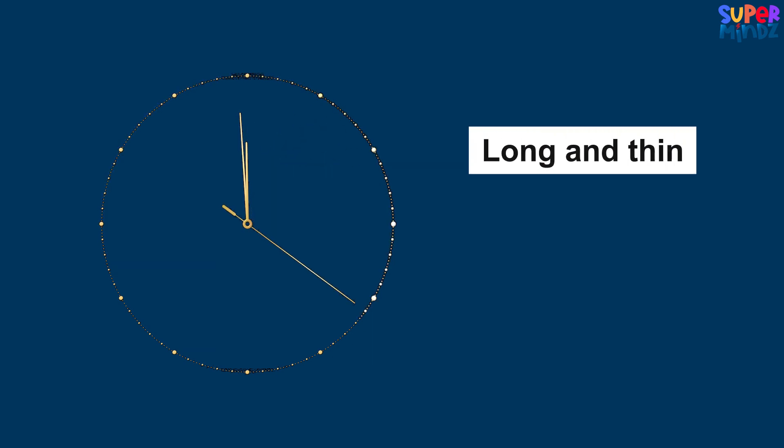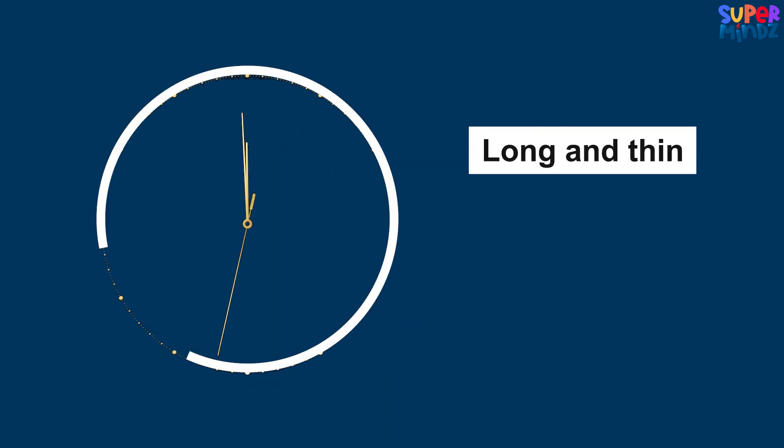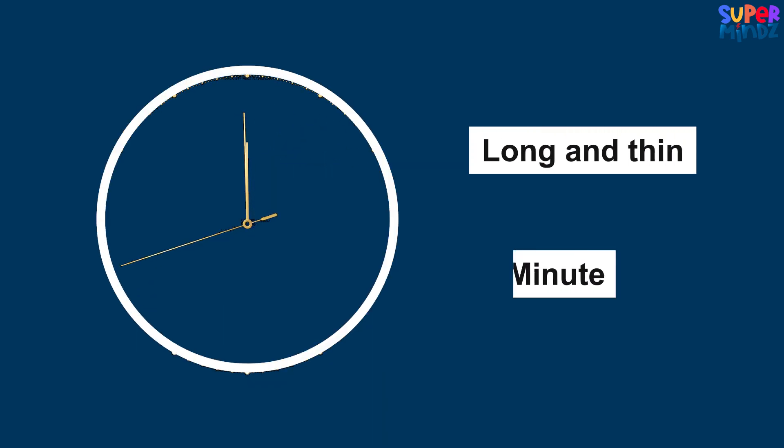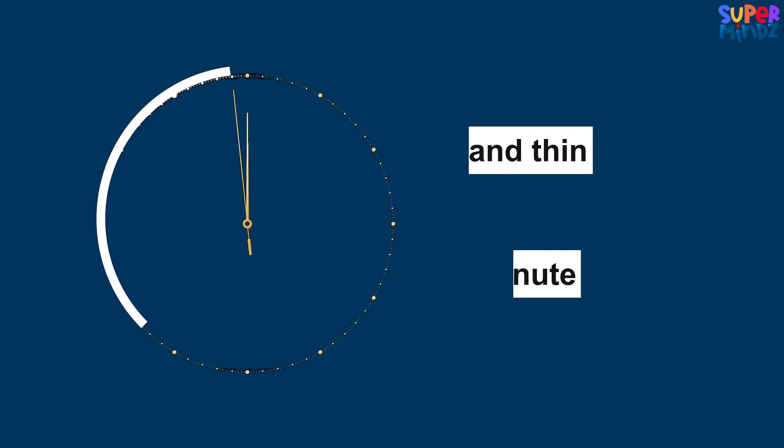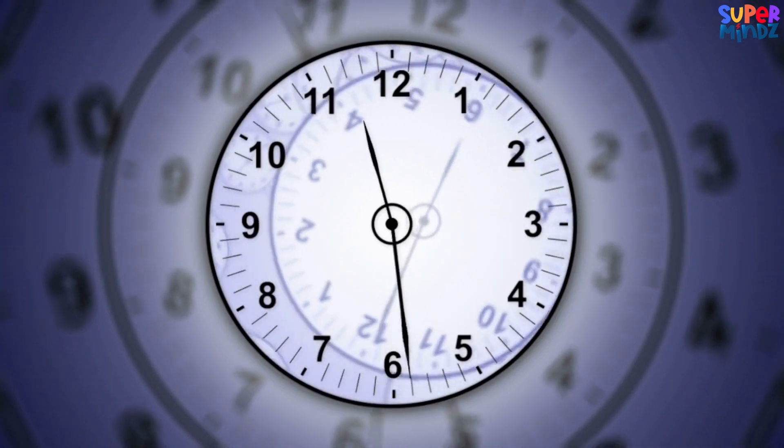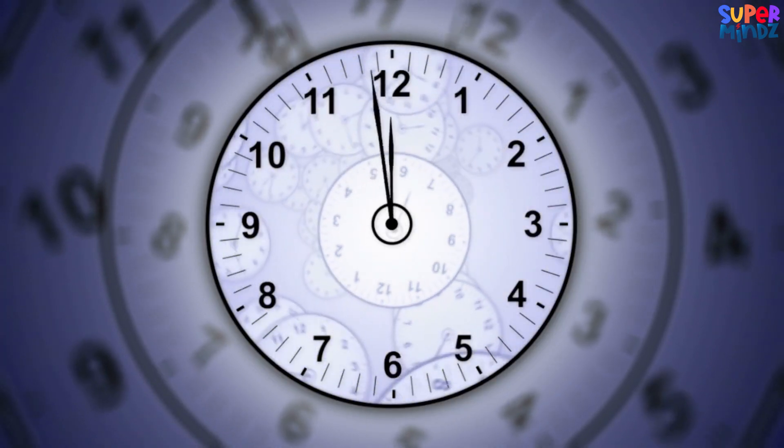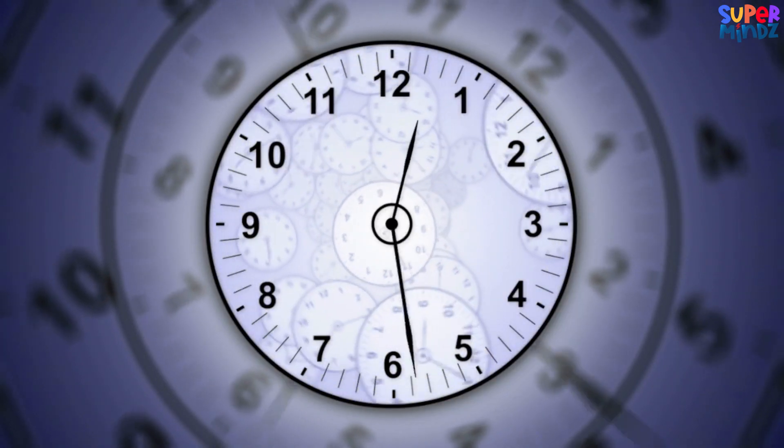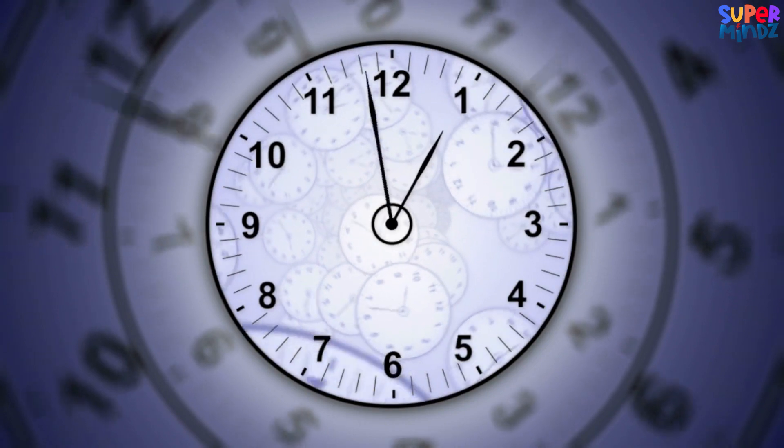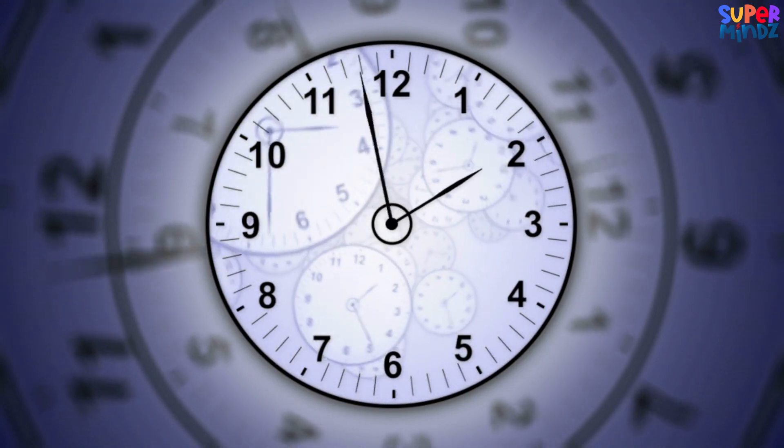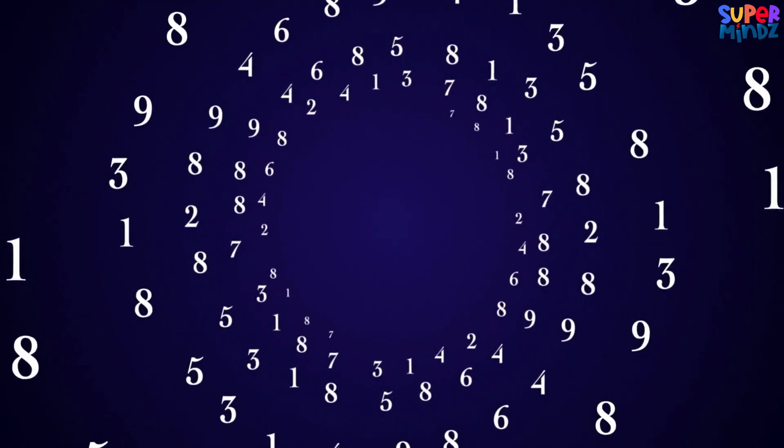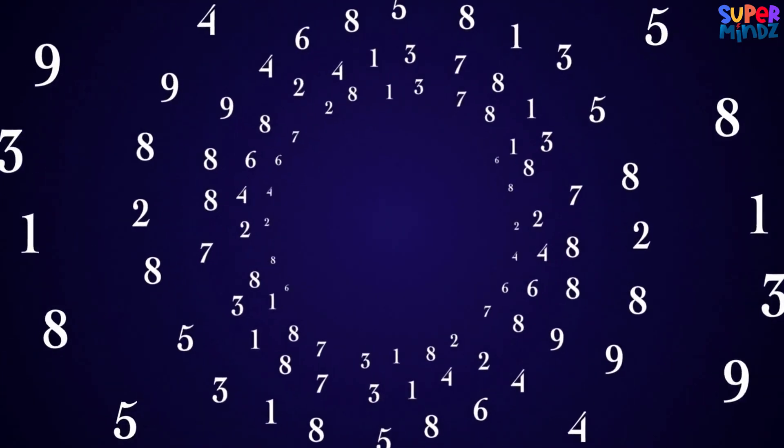When the long thin second hand moves all the way around, the minute hand moves just a little bit. And when the minute hand goes all the way around, the hour hand moves to the next hour.